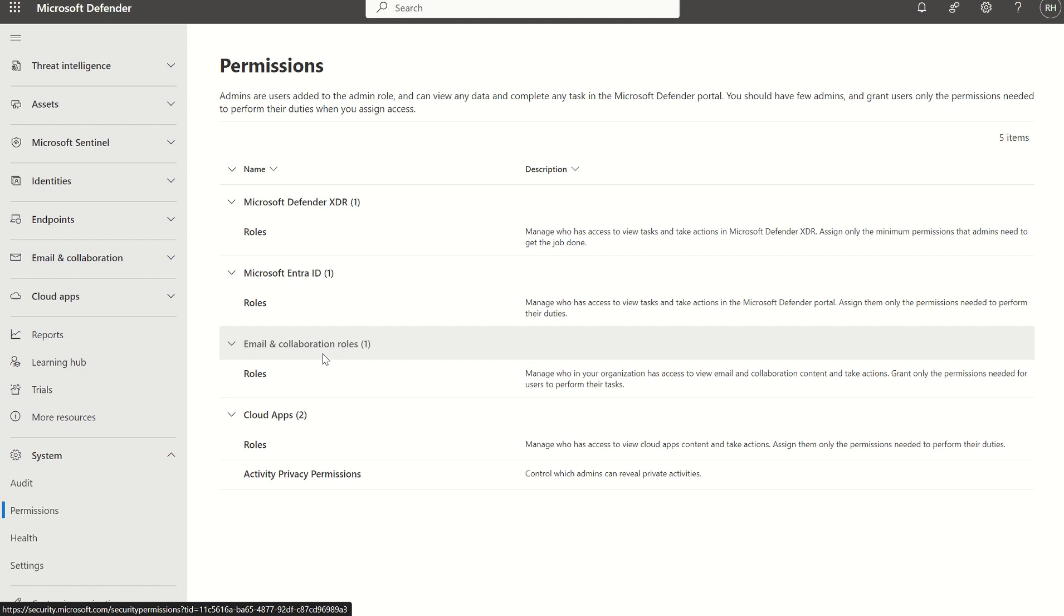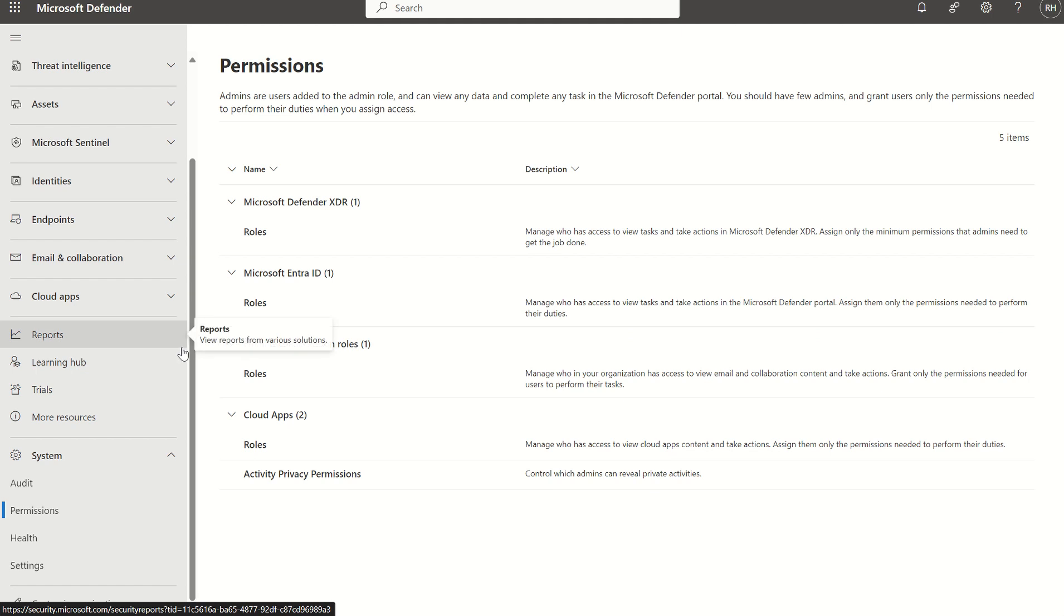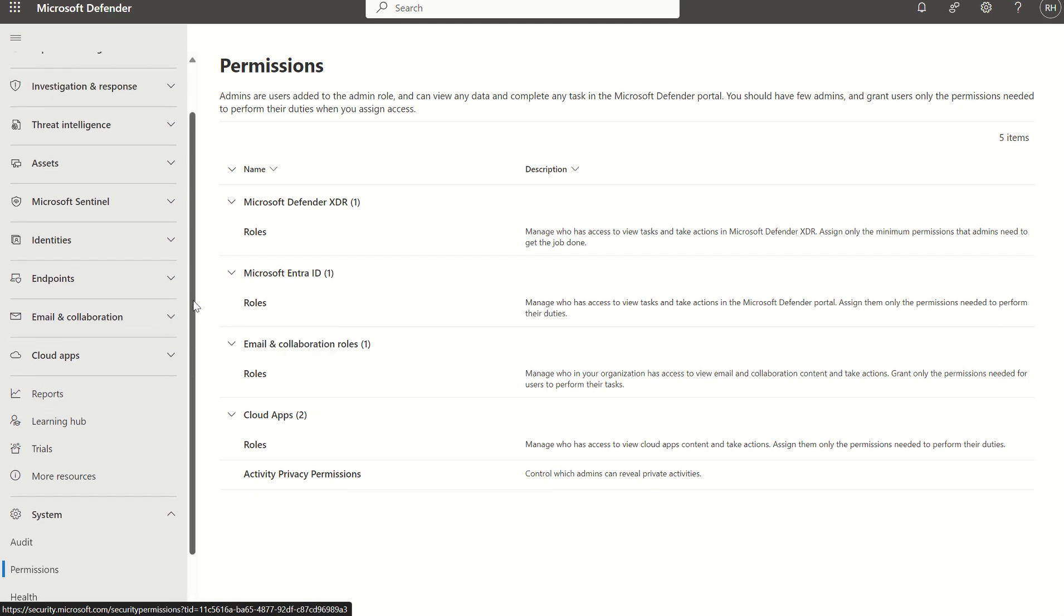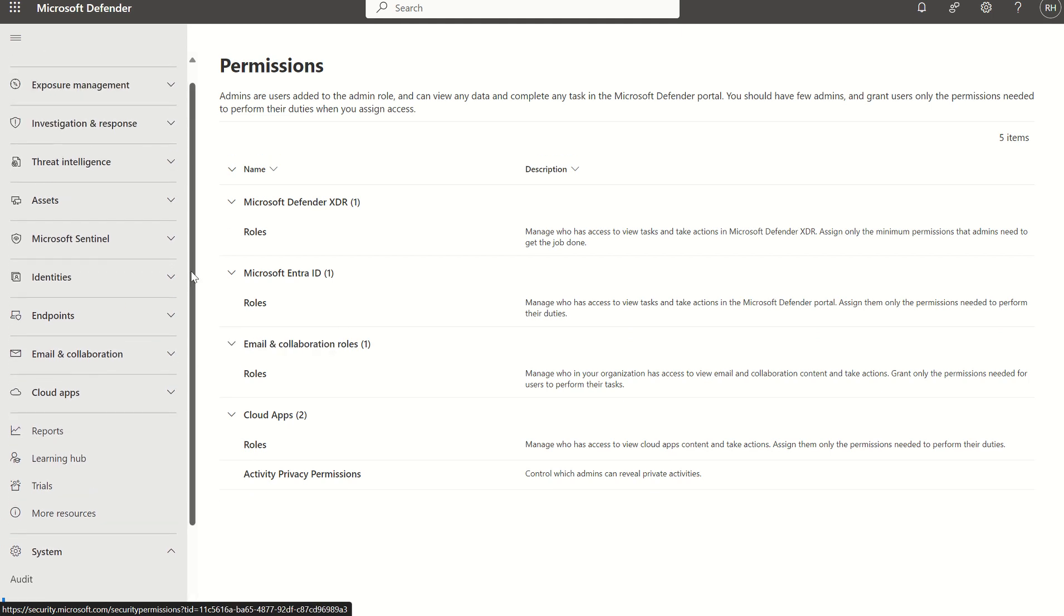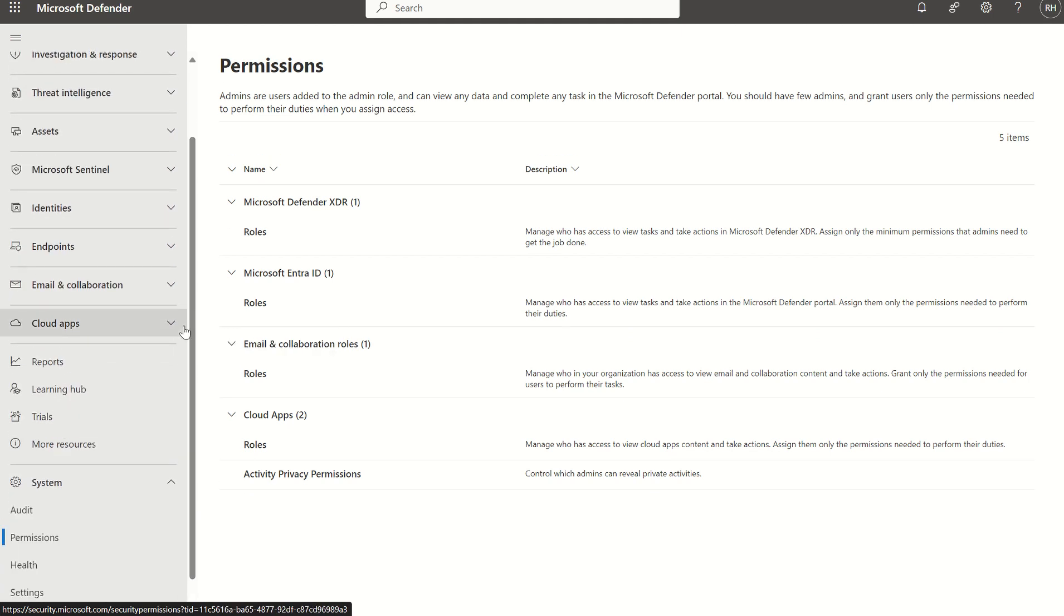Previously we were able to manage permission sets for Defender for Endpoint, Defender for Office 365, Defender for Identity, Defender for Cloud, any of the security solutions which fit under the Defender XDR umbrella, but within their own consoles. The unified role-based access control simplifies that.